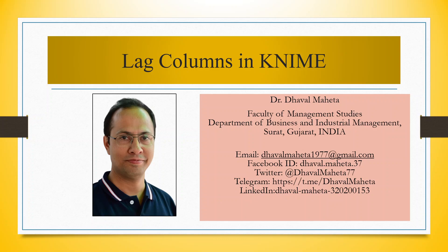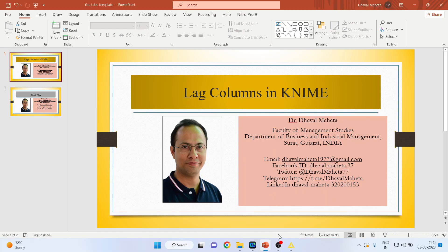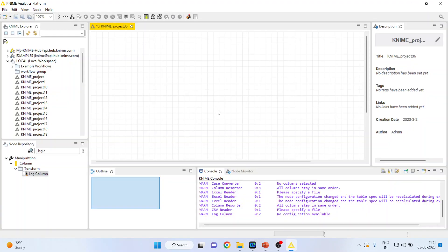Hello to all my viewers. This is Dr. Dhaval Mehta and today we will understand how to lag columns in KNIME. For this we will go to the canvas of KNIME.